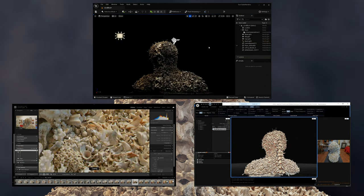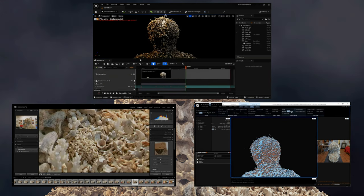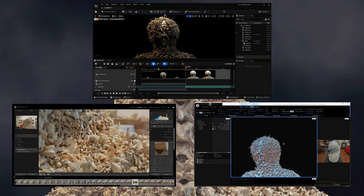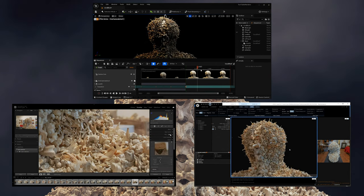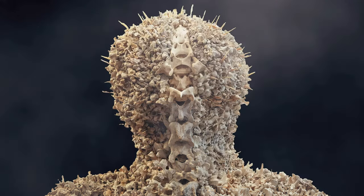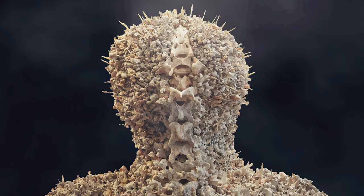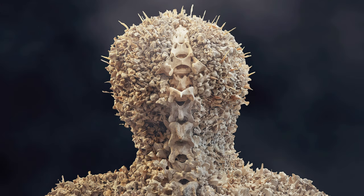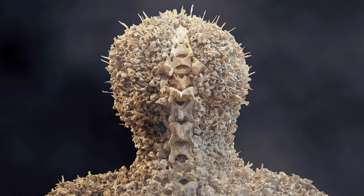We hope that this glimpse into the making of the Coral Bust has inspired you to reflect on the importance of preserving our delicate ecosystem. Through art and technology, we can explore new ways of advocating for the protection of our planet. So let us continue to push the boundaries of what is possible and embrace the power of creativity to make a positive impact on the world.